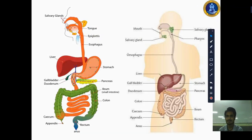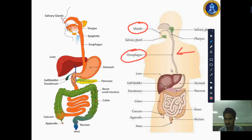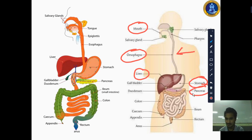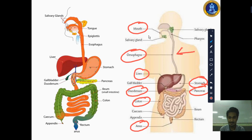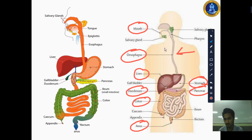Looking at the figure: the first part is the mouth, then the food pipe, then the third part is the stomach, then the fourth part includes liver and pancreas, then small intestine and large intestine, making a total of seven parts. You should write down: mouth, food pipe, stomach, liver, pancreas, small intestine, large intestine, and anus. These are the main parts you should memorize easily.